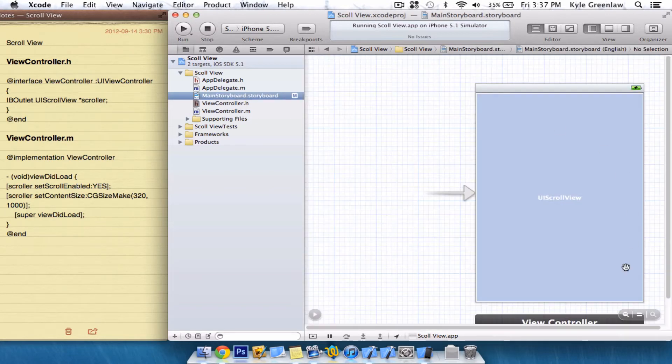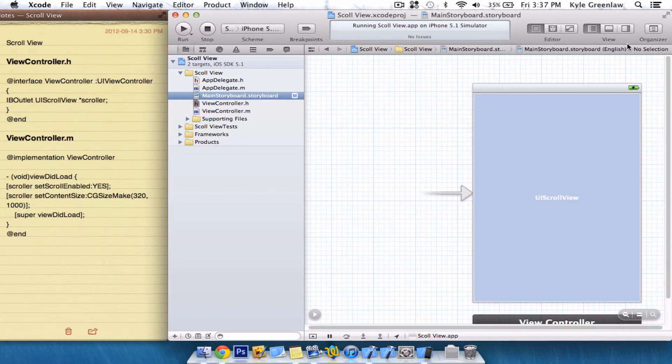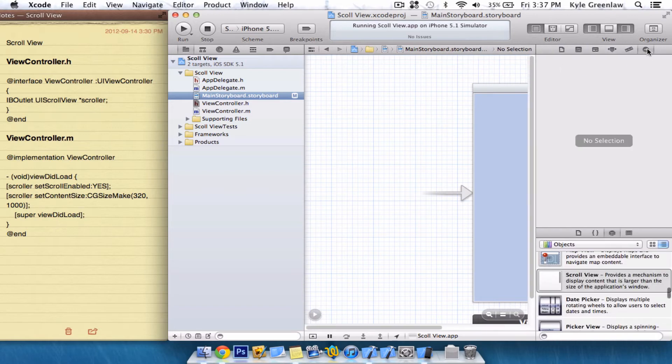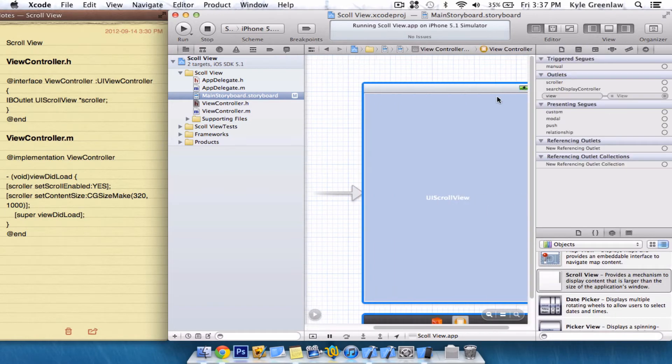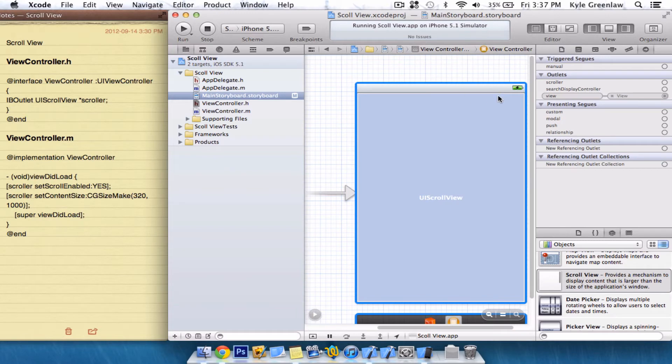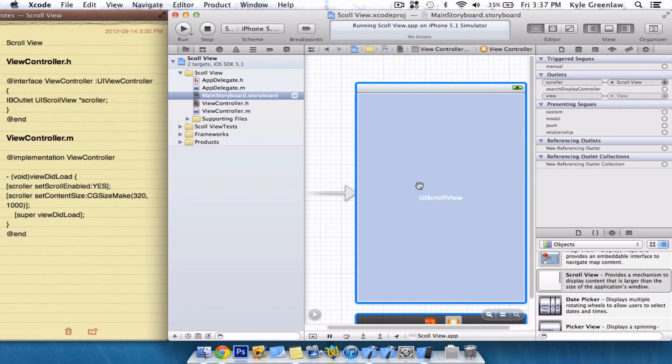If we go into the main storyboard now and open up the utilities and go to attributes, which is right there, and just click on the actual view, we can just drag Scroller right in here. Of course, if we ran it right now, it would not do anything.